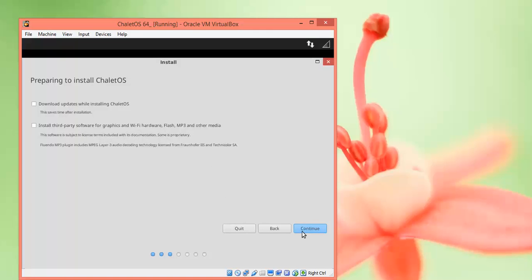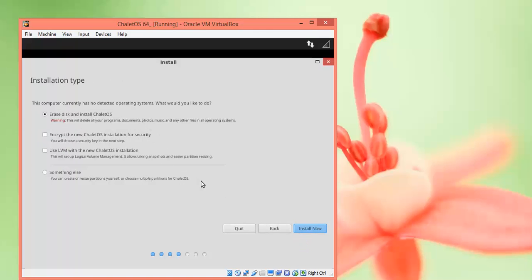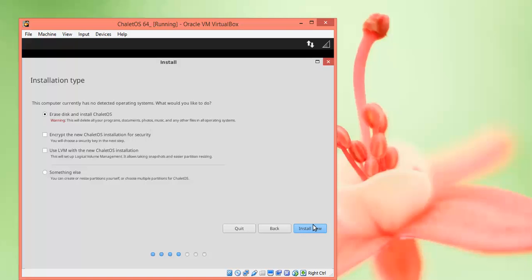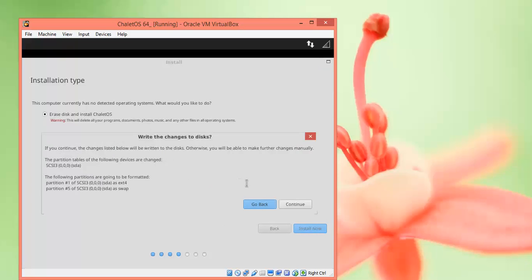This is the main installation configuration. Before continuing with the installation, please take a backup of your data. If you are installing on a virtual machine it's okay, but if you are installing on your desktop or laptop, you need to take a backup. For manual partitioning, select that option. Otherwise, click this to automatically create the partitions.